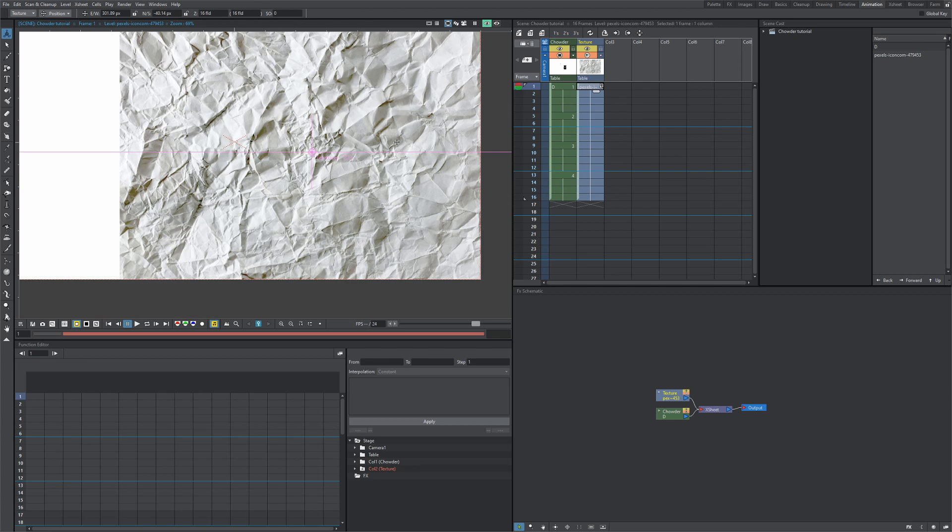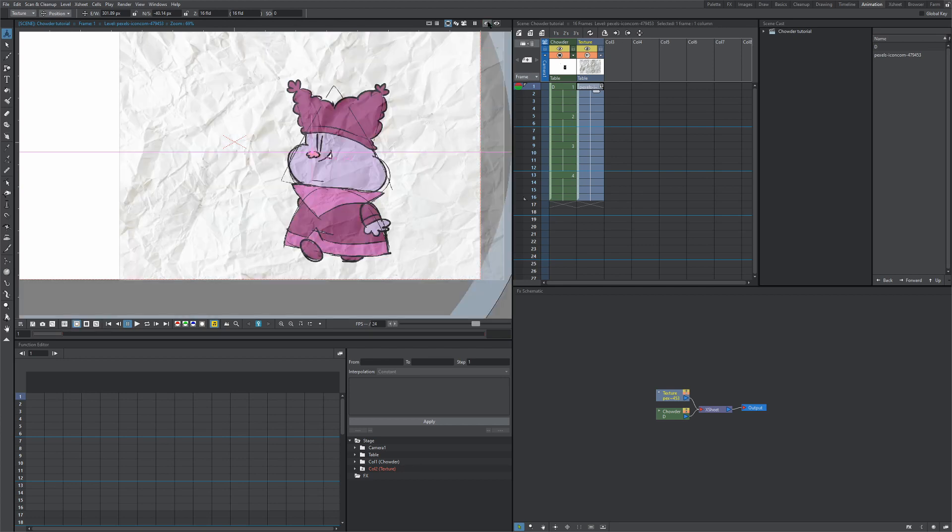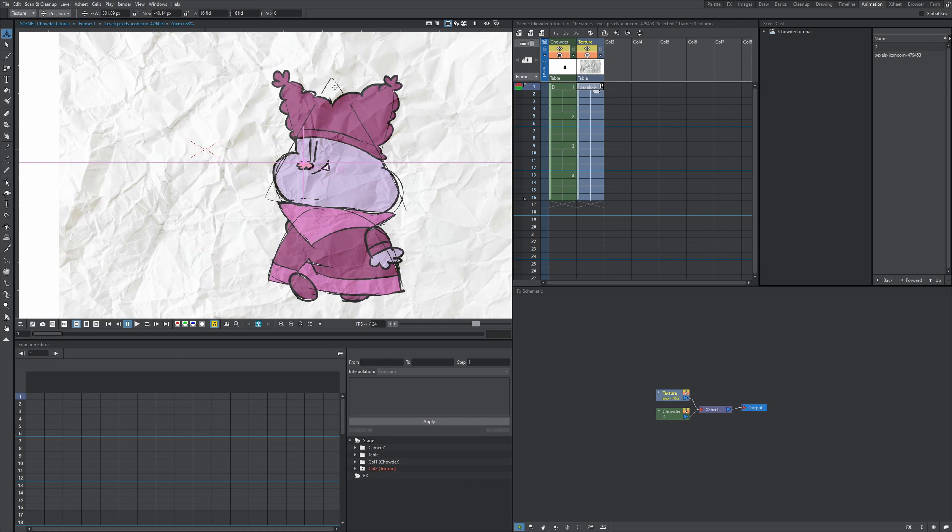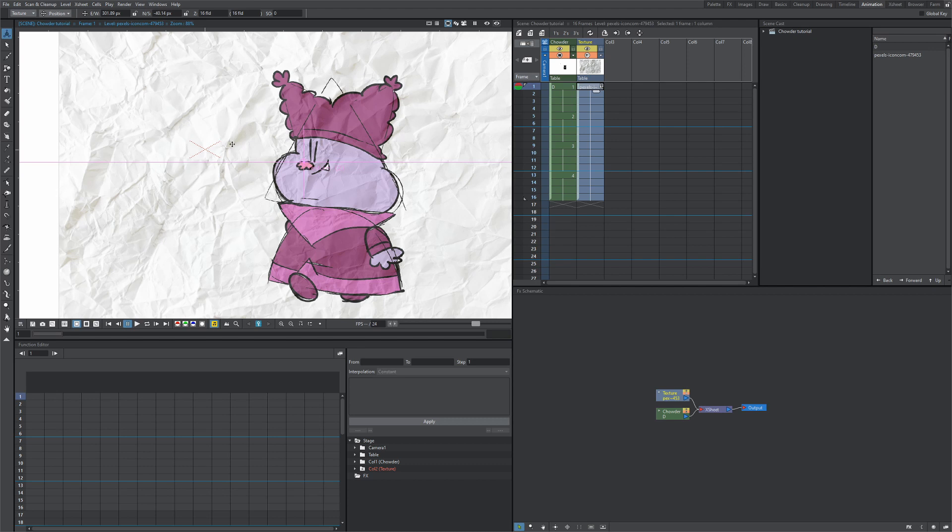If we render this right now, we're just going to get the paper texture over our character. What we want in the end is to make sure his hat and this maroon part of his shirt have the texture in them. We also want to keep the maroon color of his shirt. We just want to texturize the color itself, we don't want to change the color.